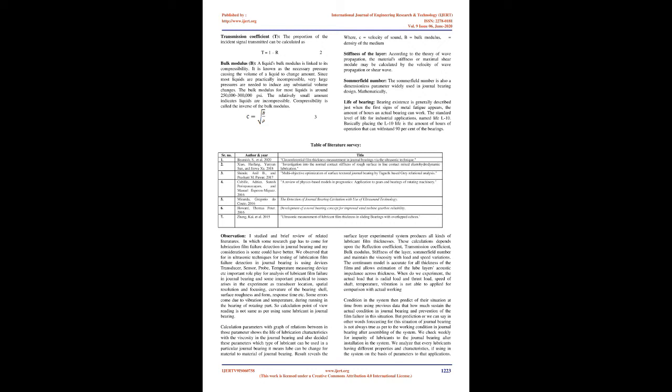Compressibility is the inverse of the bulk modulus. Where C equals velocity of sound, B equals bulk modulus, and rho equals density of the medium.